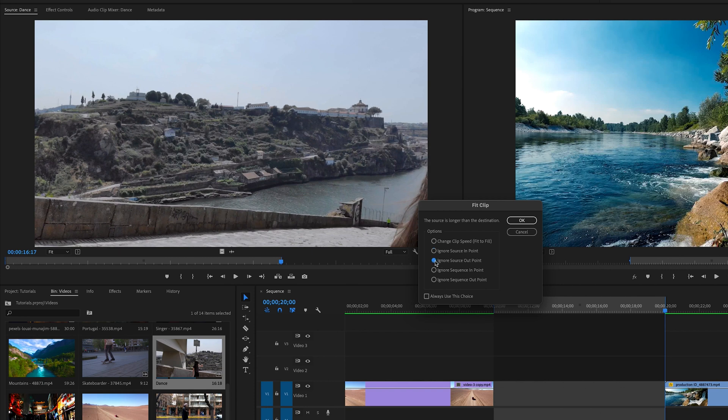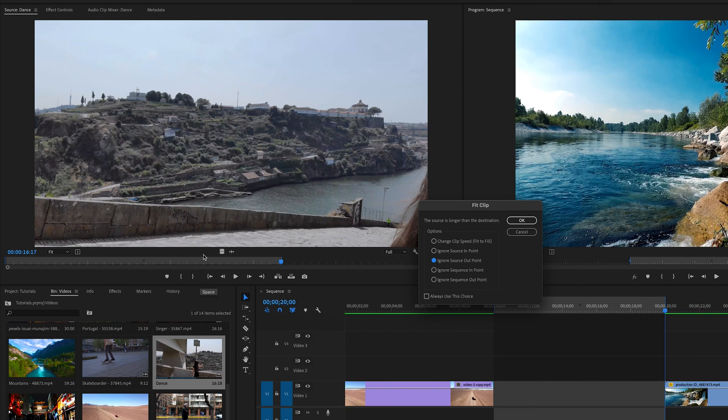If I ignore the source point out, which is saying ignore the out here. So it'll take this front frame here and match it up here with the front here and then bleed until it stops and it will cut it off somewhere around here because you're ignoring the out point.